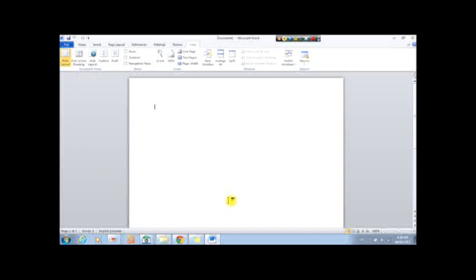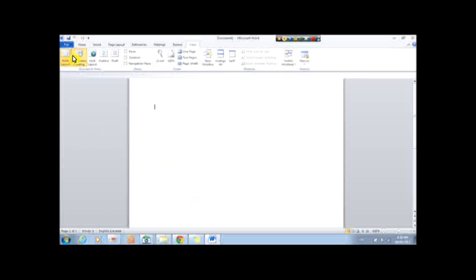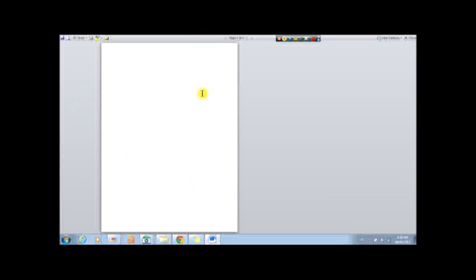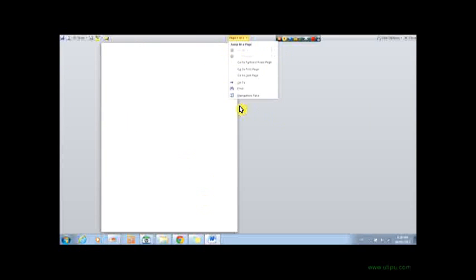Print layout is at 100%. This is how you will see it. When it prints out, this is how it will look. Full screen reading is the whole page fitting on one, if you were reading it, right?